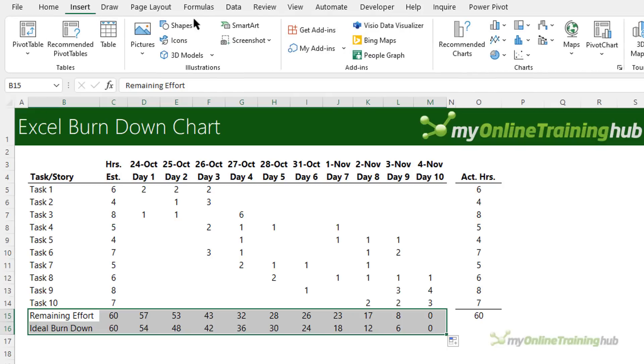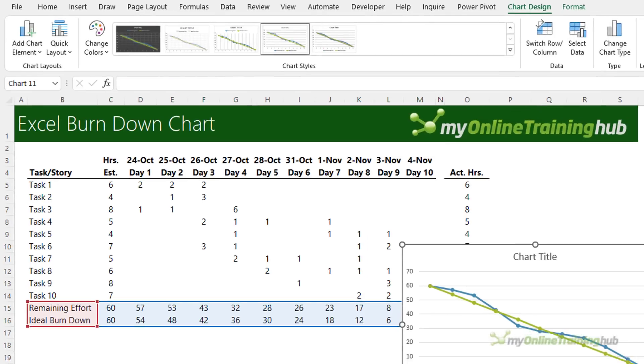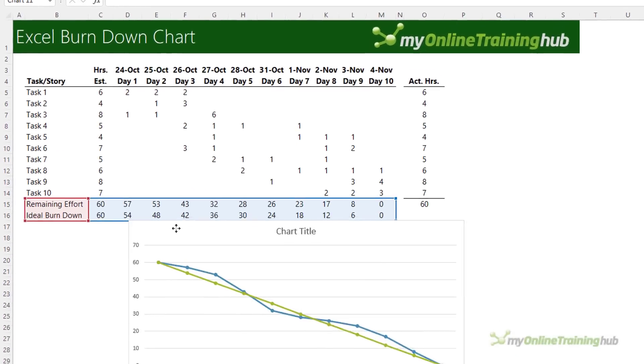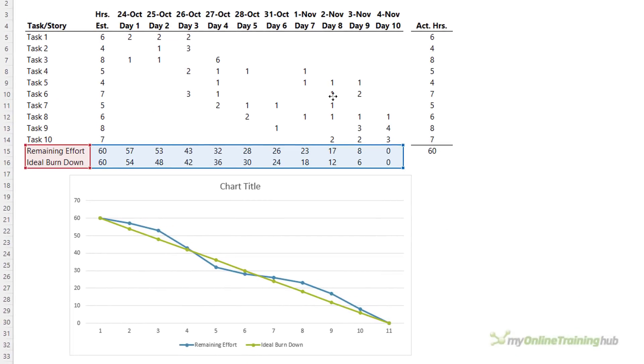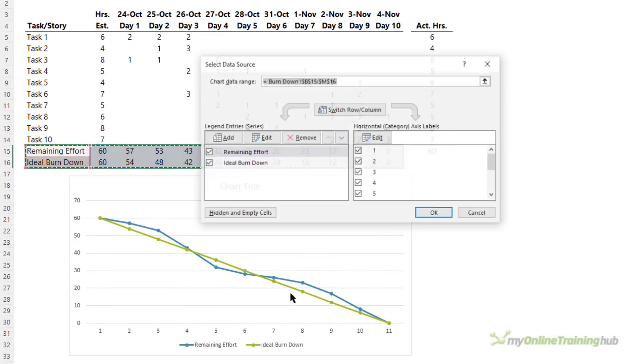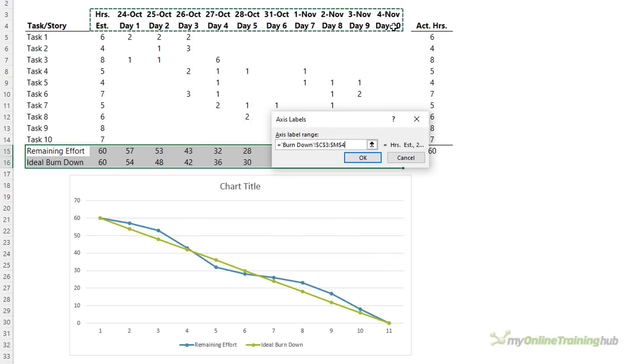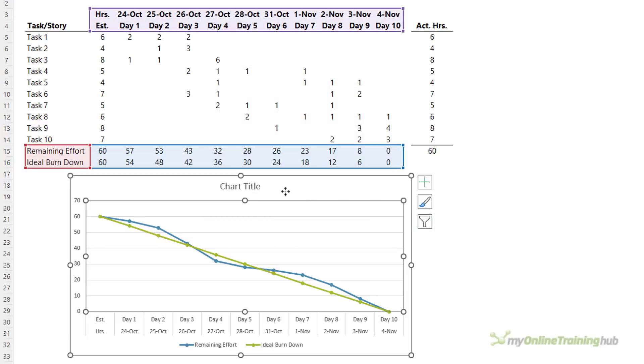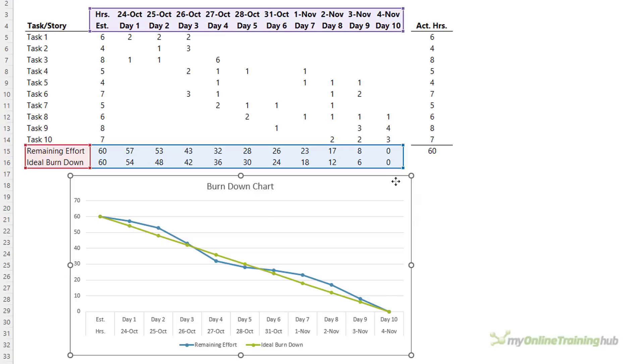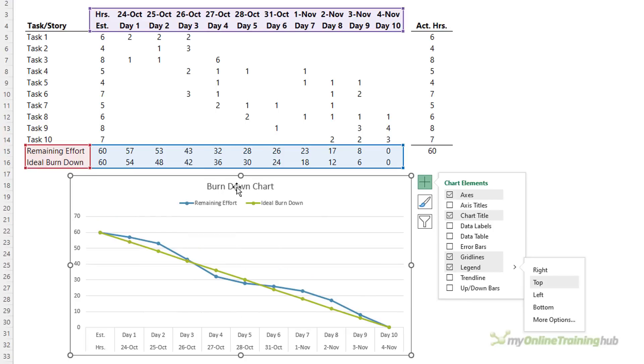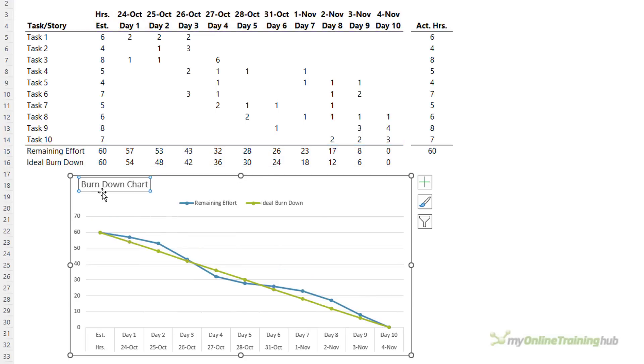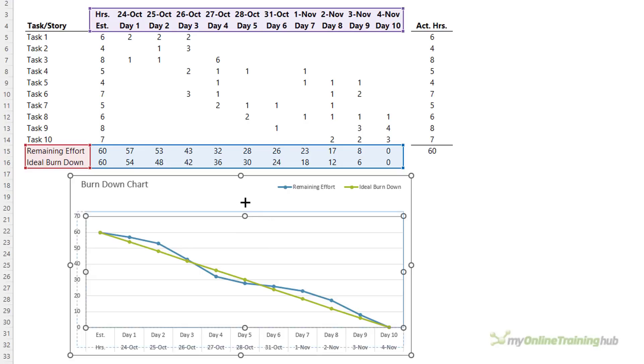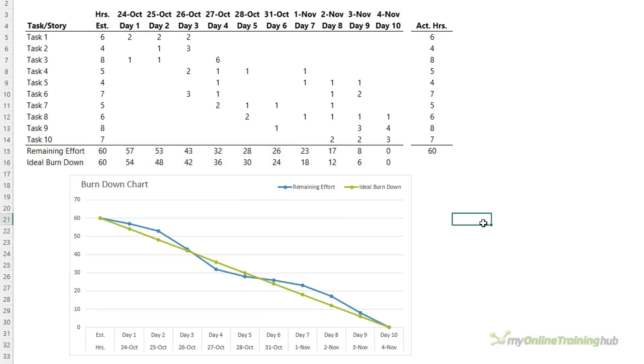You can either use a scatter chart or a line chart. I'm just going to go with the line chart with markers. Let's make it a bit bigger and move it down below the table. I'll right click and edit the axis reference so that it's picking up this data here. I'll give the chart a title and move the legend to the top. That's just going to give the whole chart a bit more space. I'll move the title over there and now I can make the plot area a bit bigger. So there you have a burndown chart.